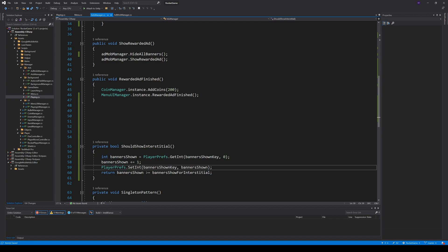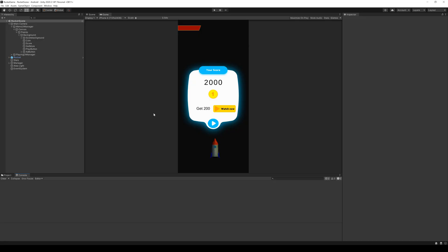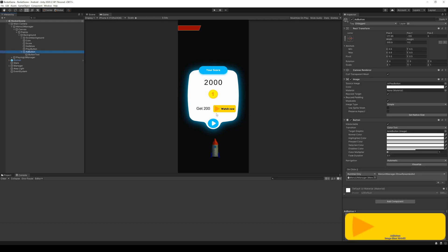And before I show you the UIManager, let me show you the UI first. Here, we have one button with the text WatchNow. This button calls the menu UIManager and the method ShowRewardedAd. Let's just start the game and see what happens.